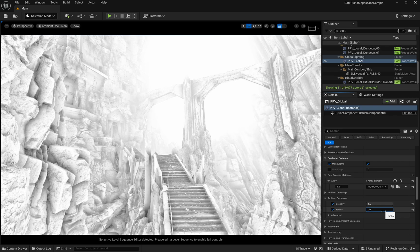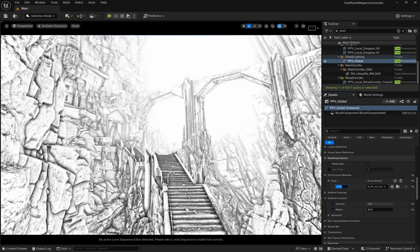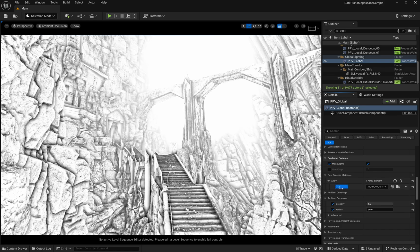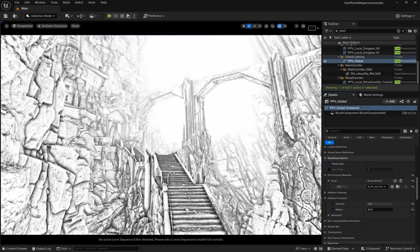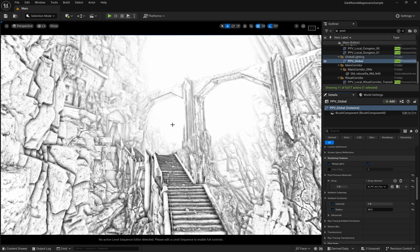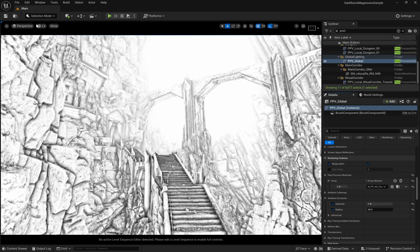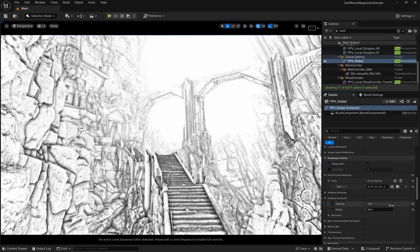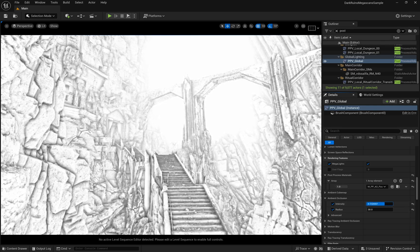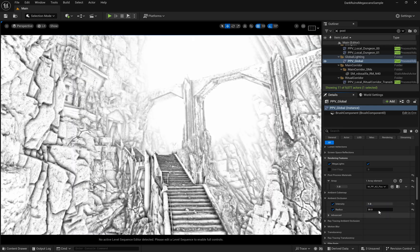Let's fine-tune our post-process material settings. The radius controls the sharpness of the effect. Lower values create a sharper ambient occlusion, while higher values reduce the contrast. The intensity adjusts how strong the overall effect is. It's all about finding the right balance for your scene.